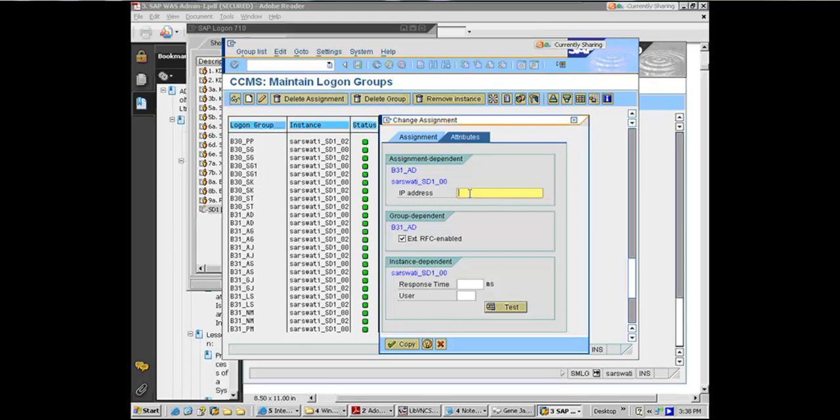Actually, the diagram behind you, it shows it very interestingly. That's a global installation of an SAP at a Fortune 500 company and how it is set up. Two data centers in the center and two dozen plants connecting to it globally.